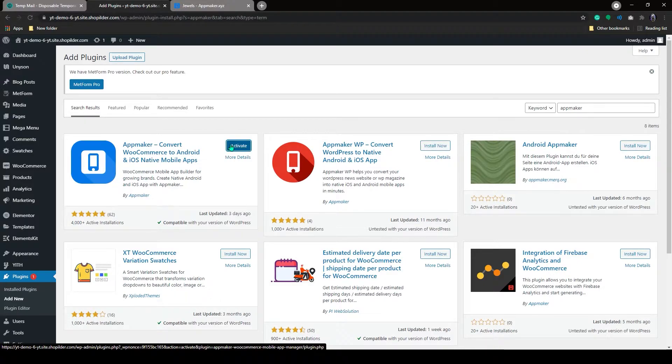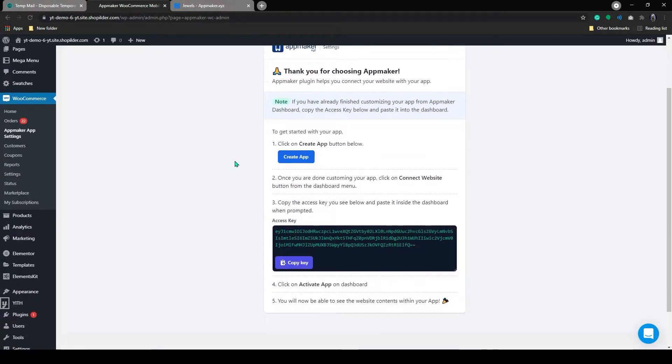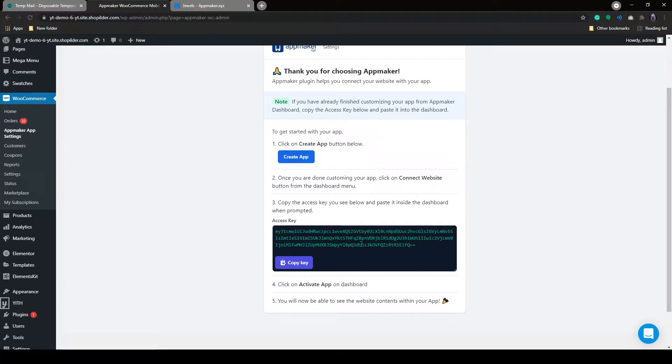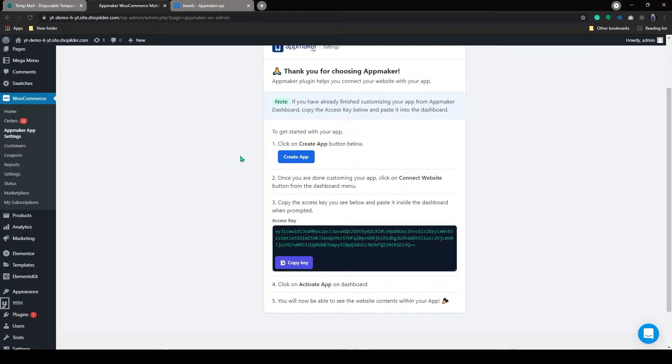Once it's installed, just click on Activate. Now you need to connect your store to the app. By connecting the store to the app, you can automatically add all the products in your website to the app. Once you add new products to your website, they will automatically get added to the app as well.